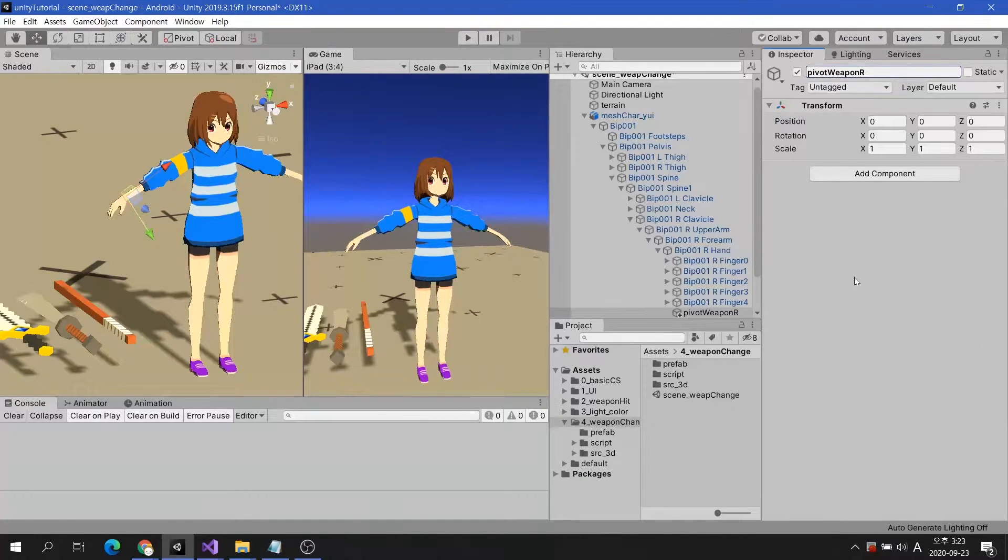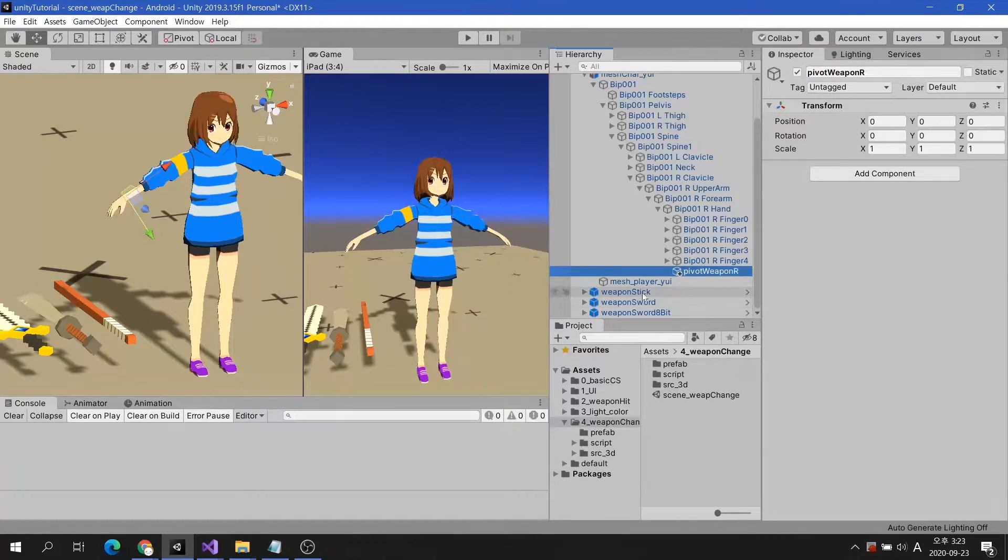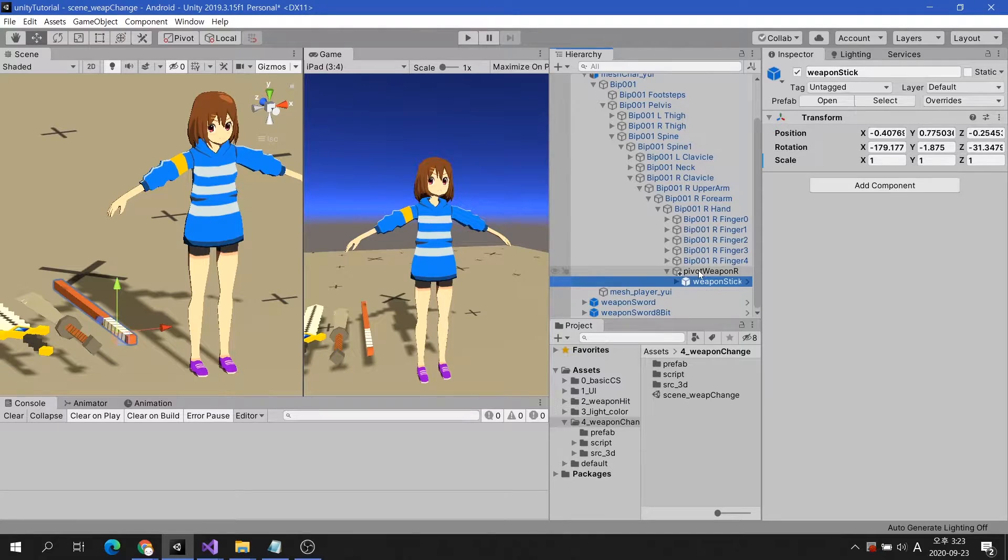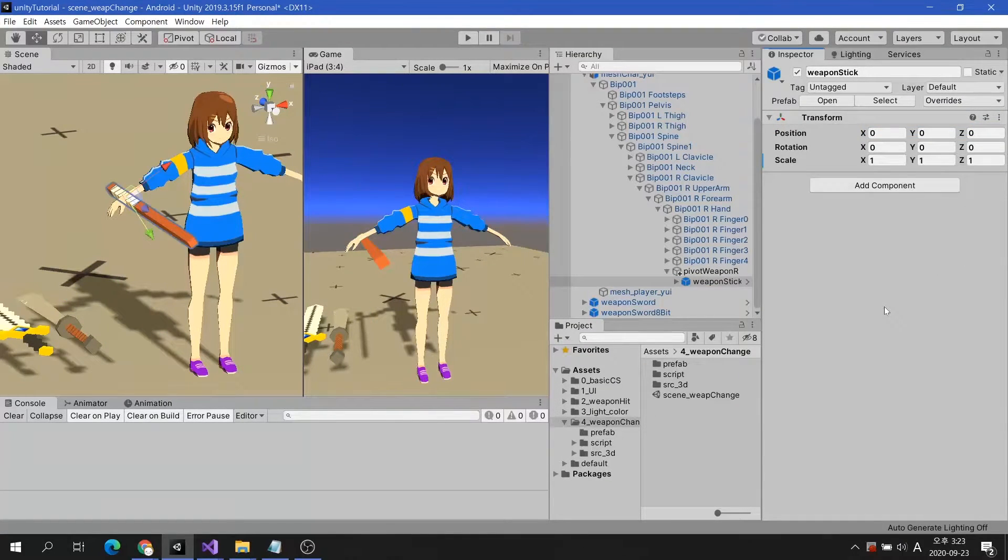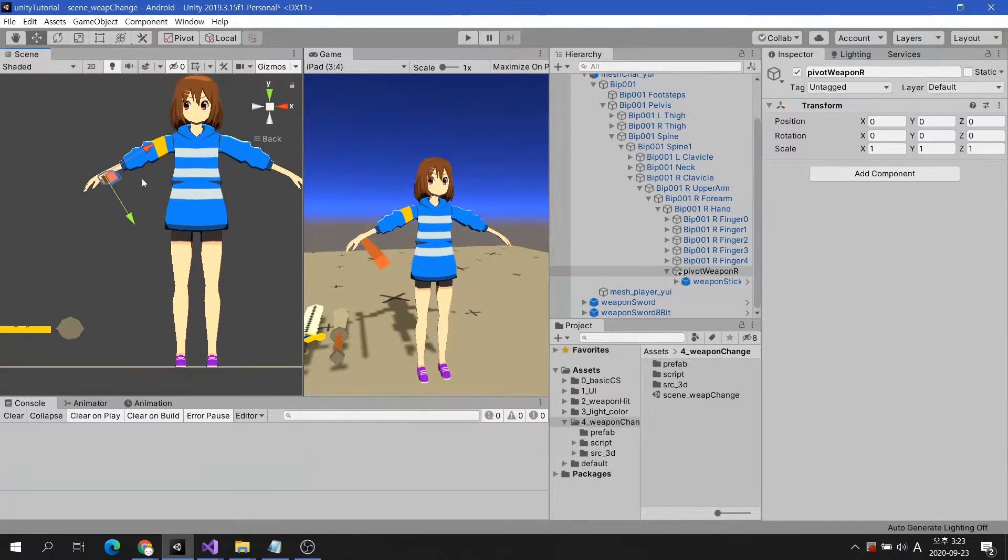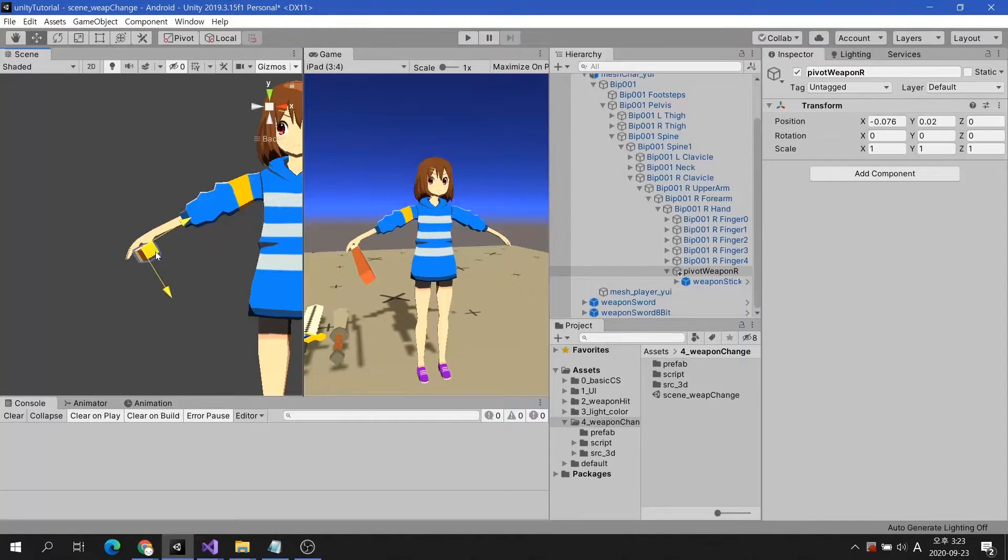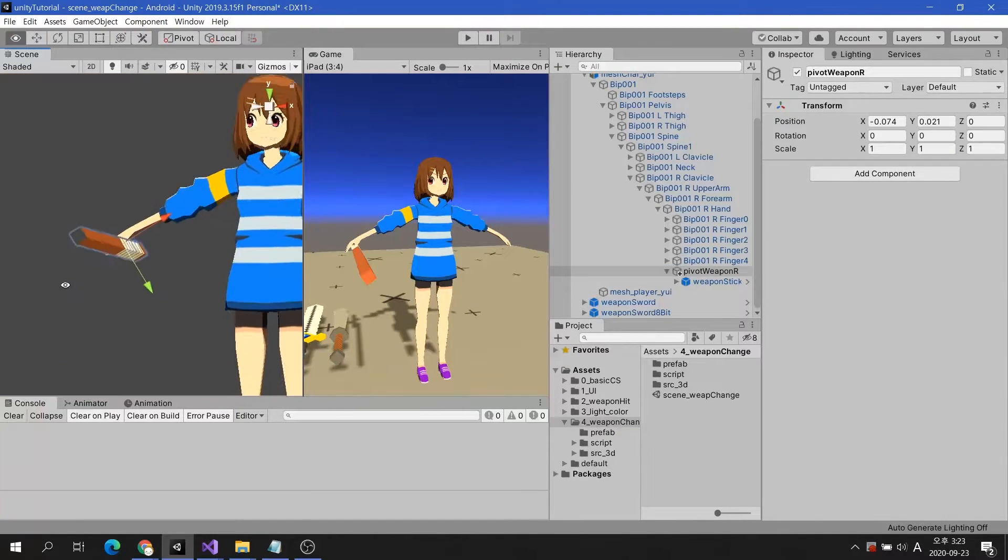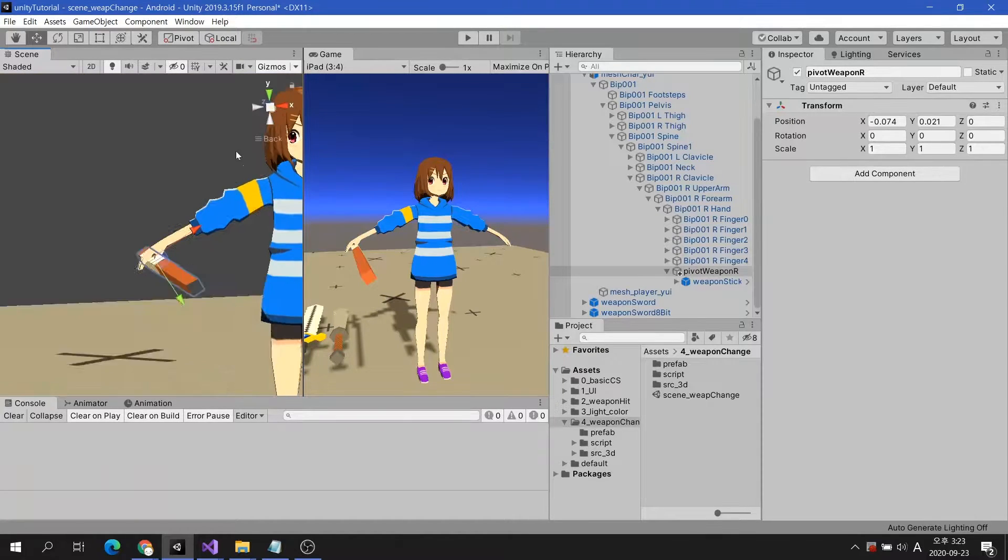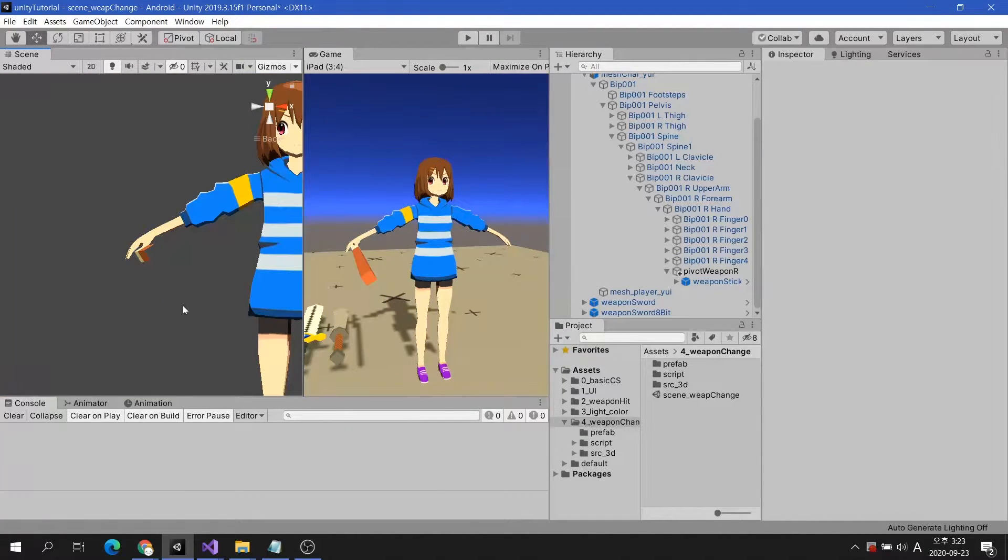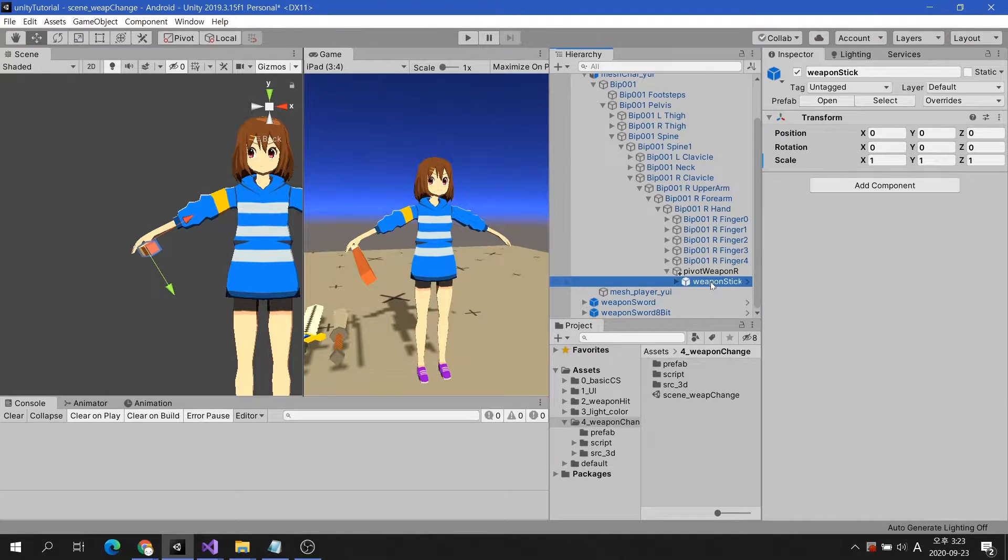Before doing any scripting, you need to make sure that this object is positioned correctly. Move one of the weapons to the child of Pivot Weapon R. The weapon is not in the right position. I will move the Pivot Weapon R until we are satisfied with it. That looks good. I will delete the weapon.